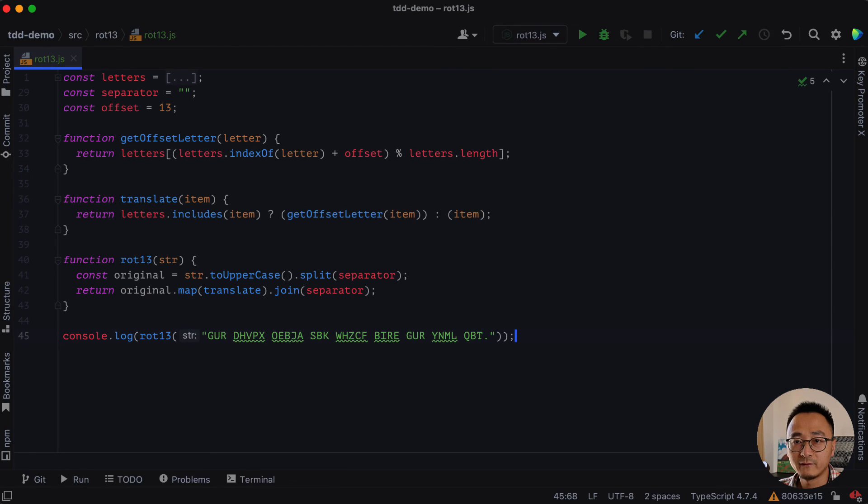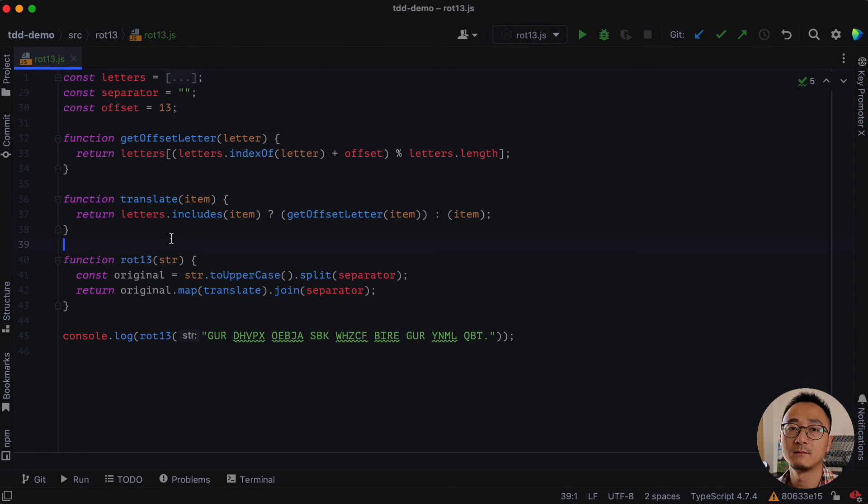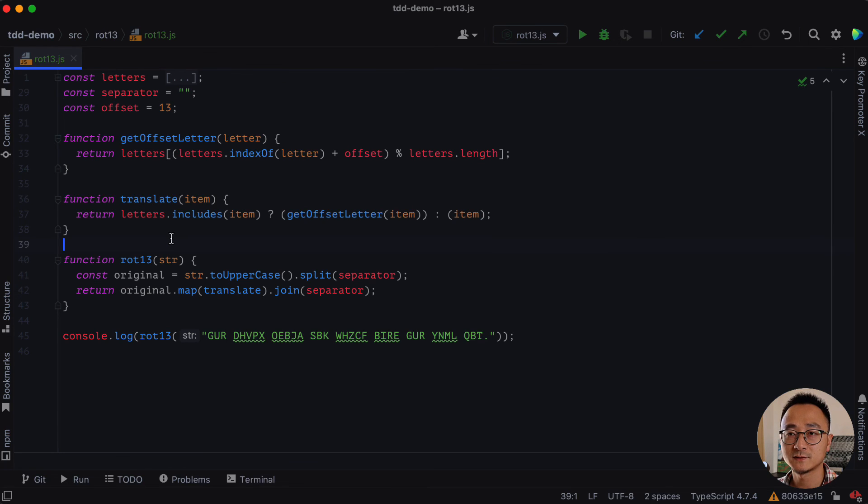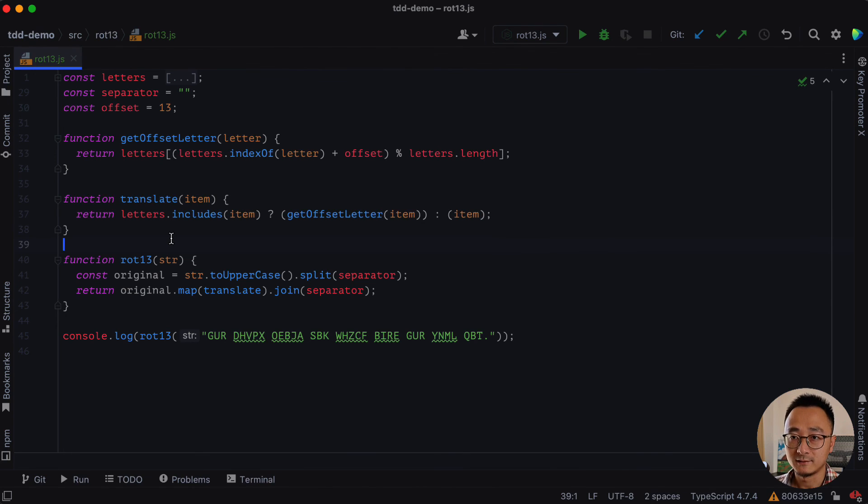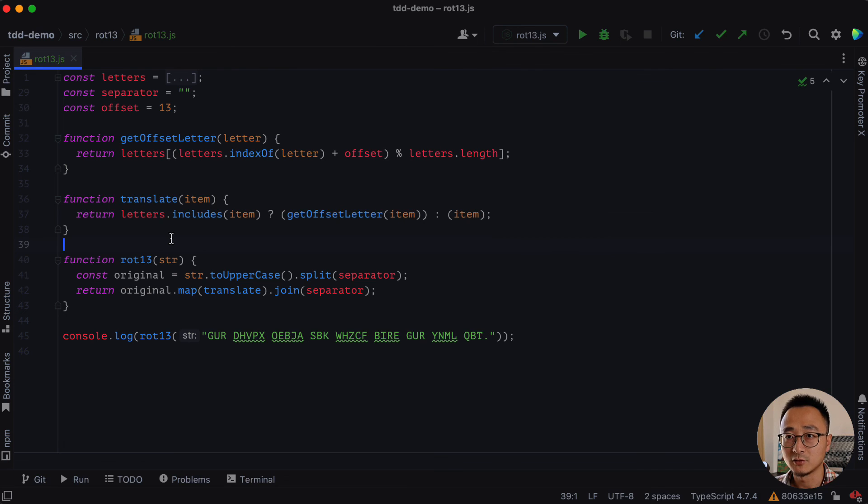And now, we have a much better structure than before. By comparing the latest version and the initial version, I think you would see the difference. And I hope you can apply these common refactorings in your own code.